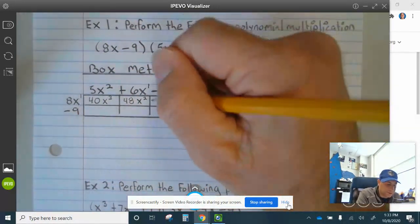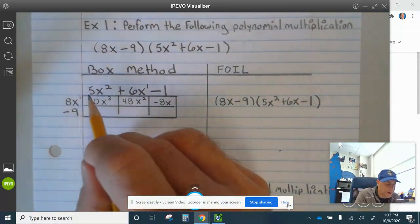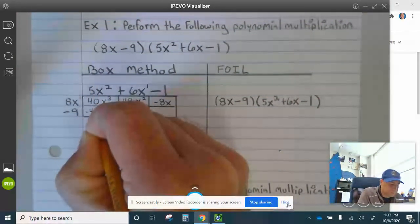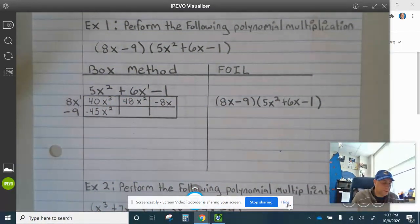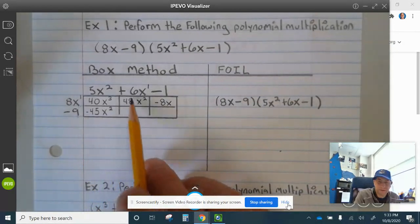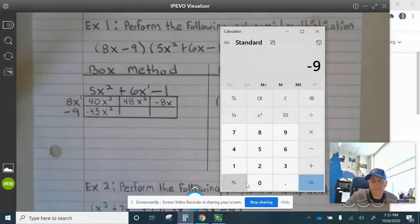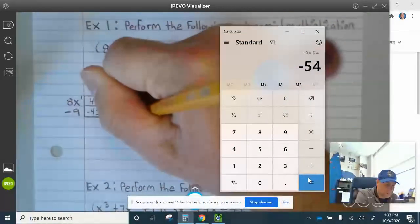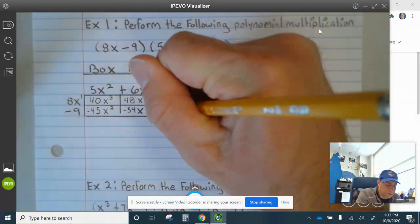8x times negative 1 is negative 8x. Negative 9 times 5 is negative 45, and that's x squared. Negative 9 times 6 gives negative 54x. And then negative 9 times negative 1 is a positive 9.